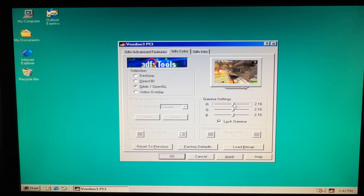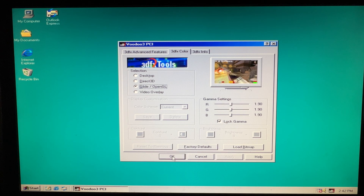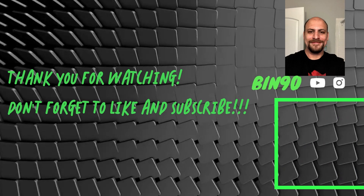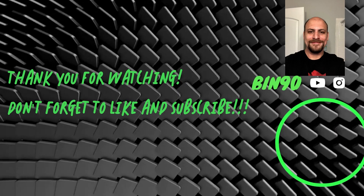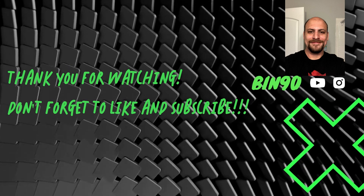That's it for this video. If you have any questions or comments, please feel free to leave them below. Be sure to like and subscribe — hit that subscribe button. See you in the next video, thanks for watching!